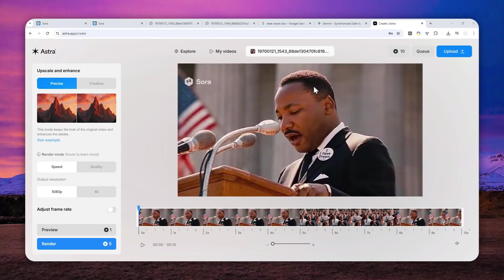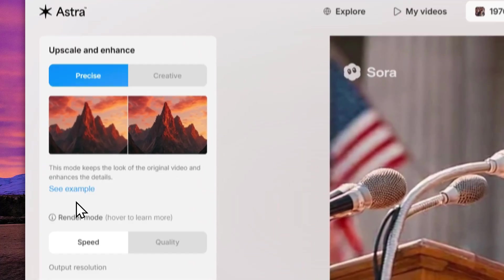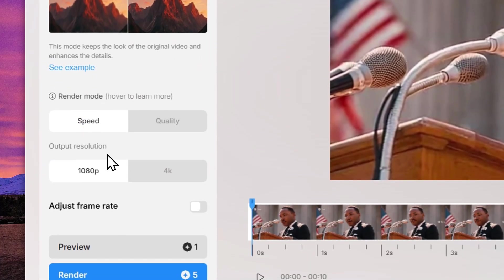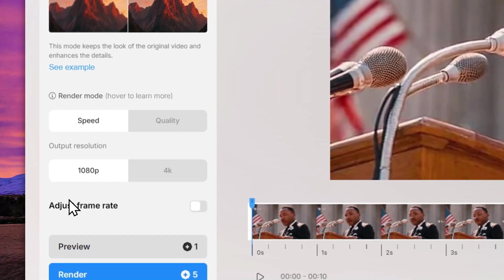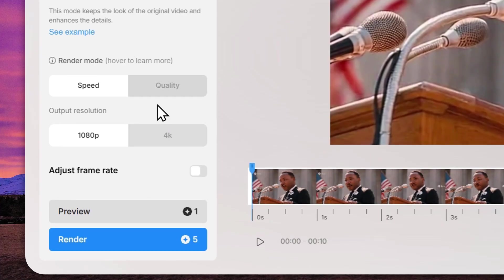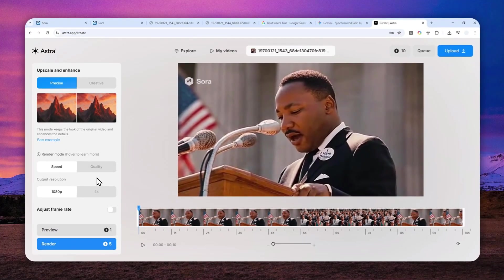Okay, so this is the editor and this is the setting that I'm using for this video. Basically, for the mode, I will select resize. For the render mode, it is speed and the output resolution is 1080p. And I'm not adjusting the frame rate. I'm just using the default frame rate of the video.